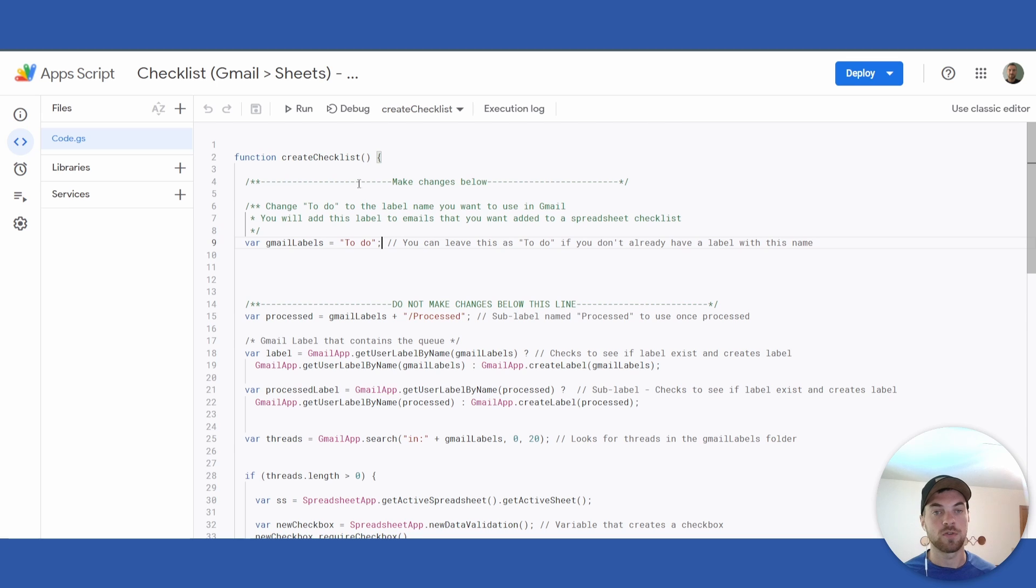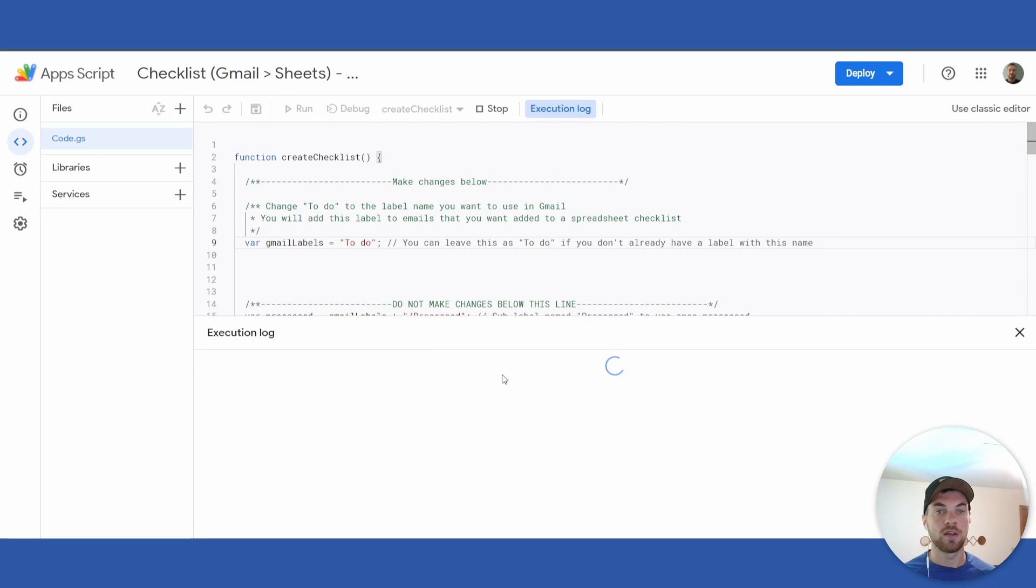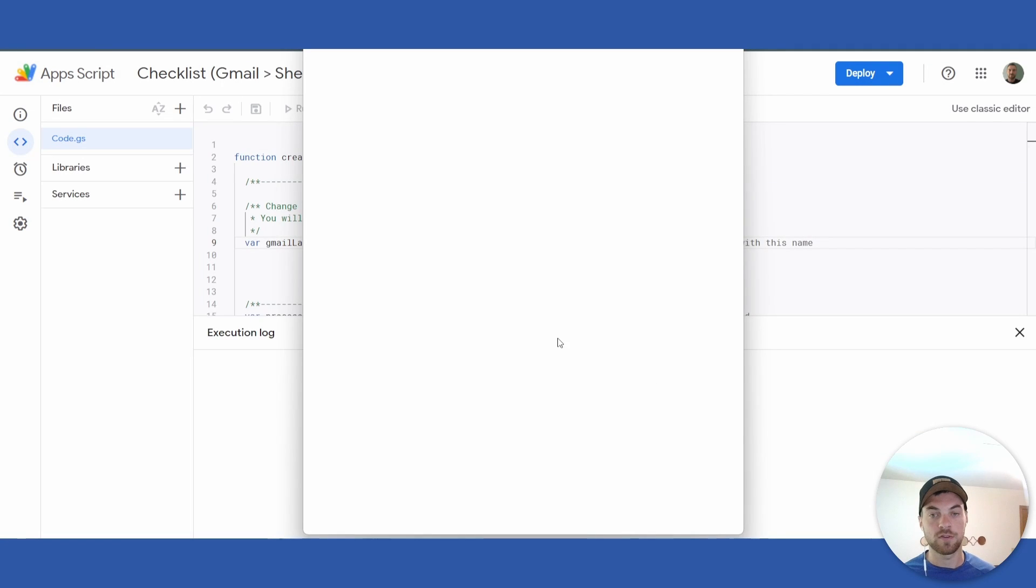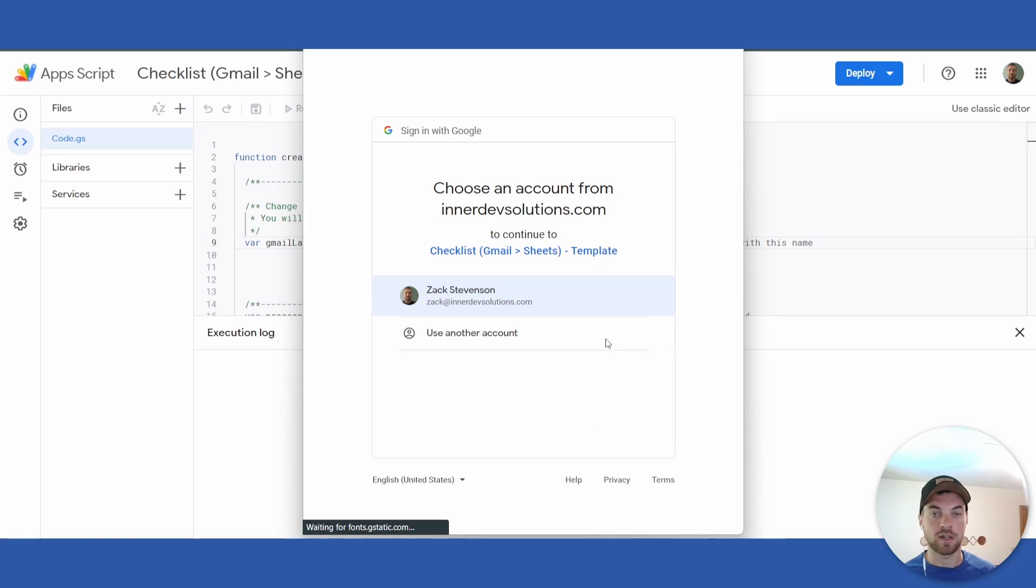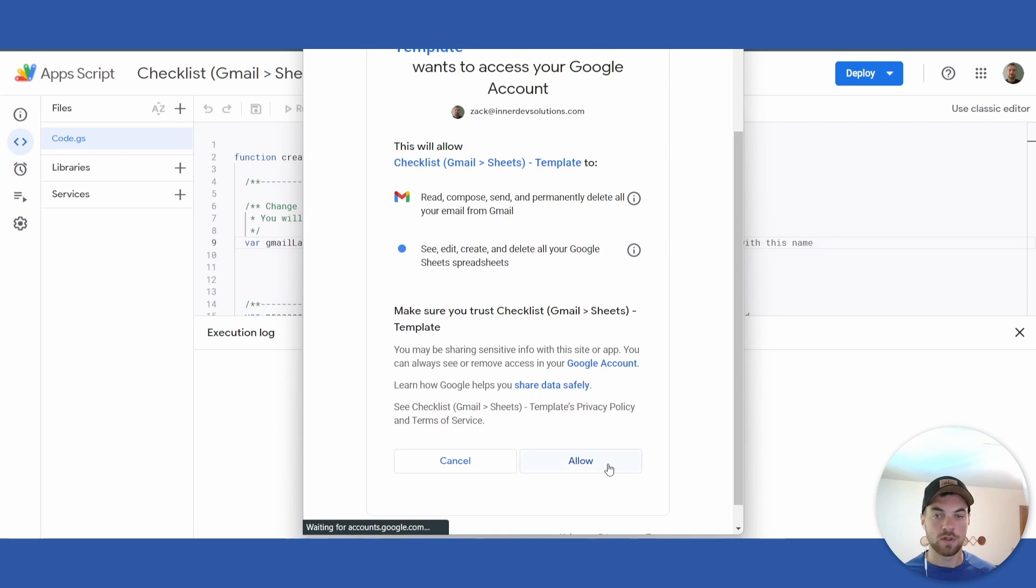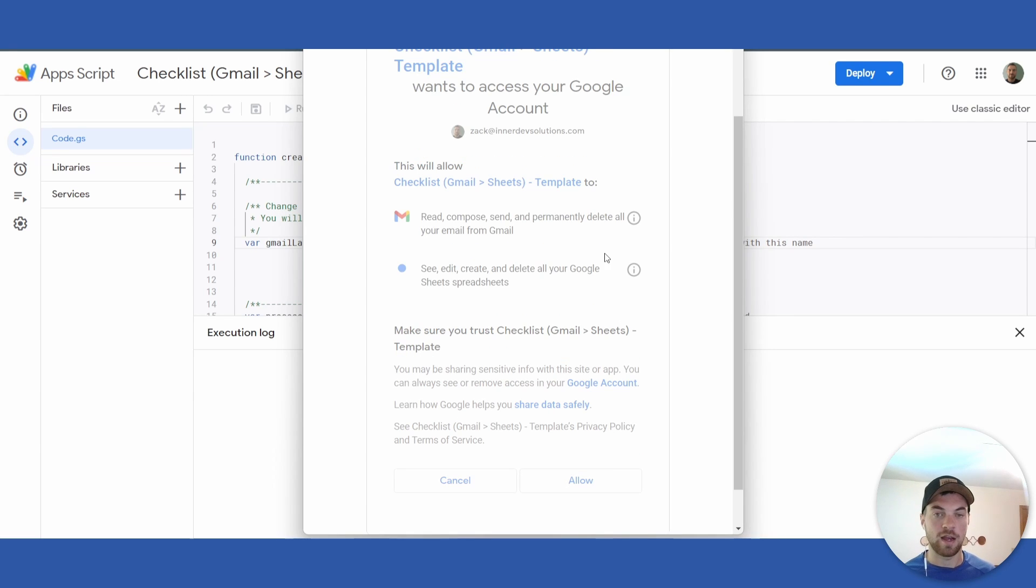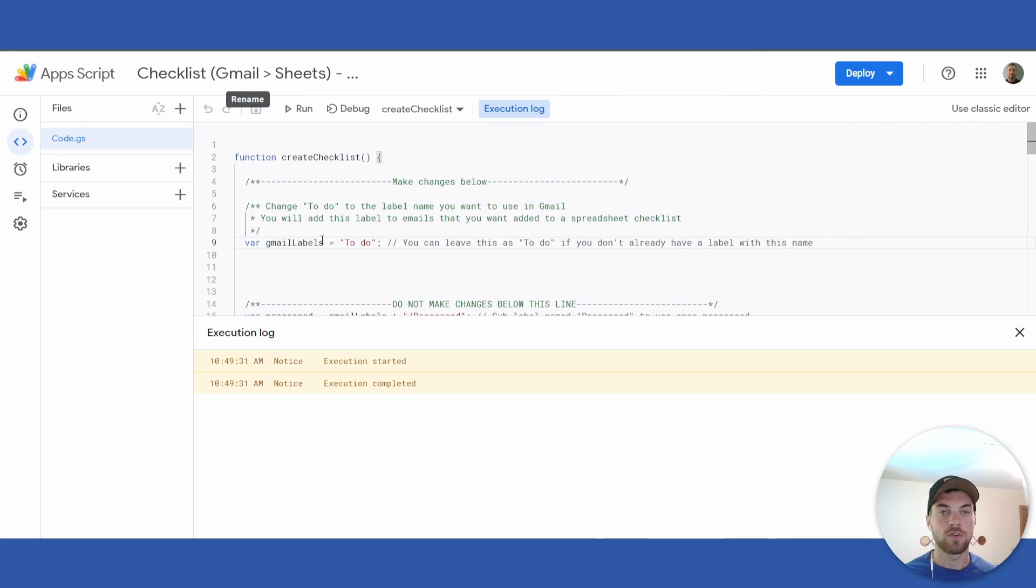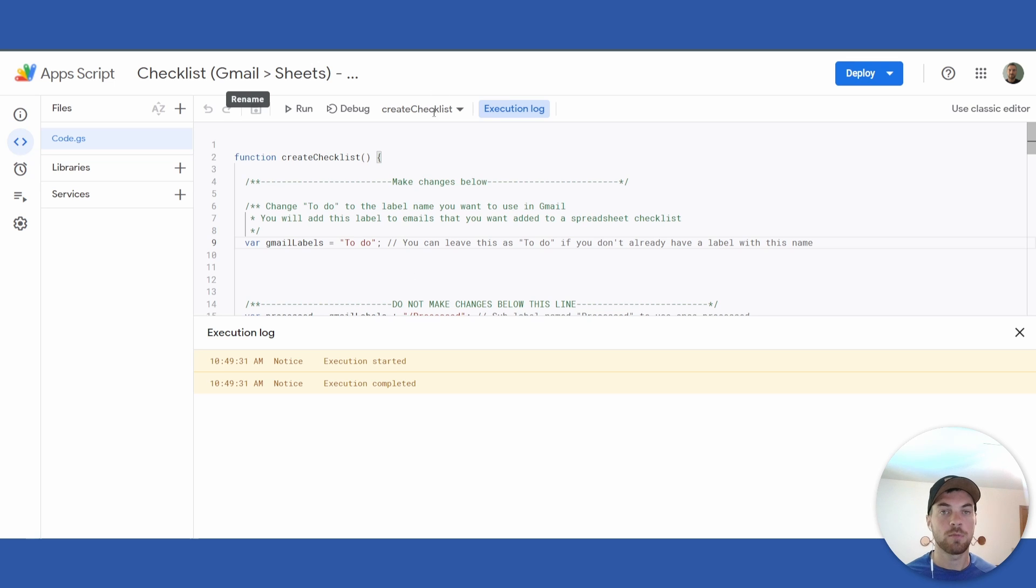From here, you will need to run it. Click 'Review Permissions', select your account, and then click 'Allow'. Once you have run the script and accepted the permissions for the first time, go to your Gmail account, hit the refresh button at the top, and you'll be able to find the 'to-do' and 'processed' labels in your label section.